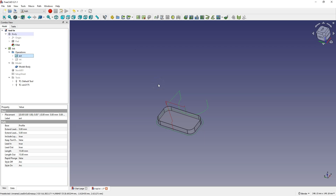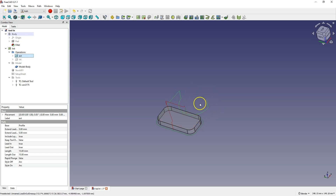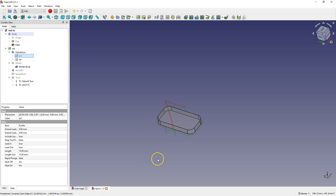One example is contour machining in which the tool enters in an arc and the entry is completely behind the material. The second example is contour machining in which we also have an arc entry, but this entry takes place in the material. In a moment I will show you, in a simulation, what it looks like.